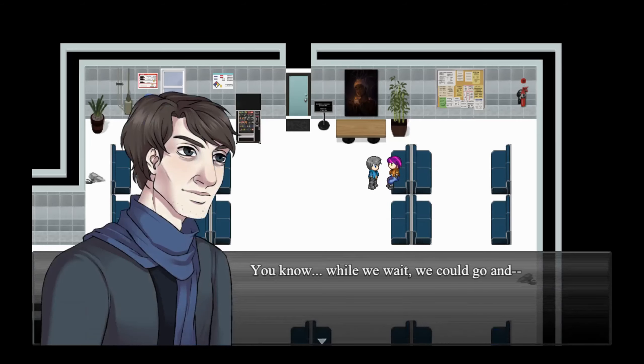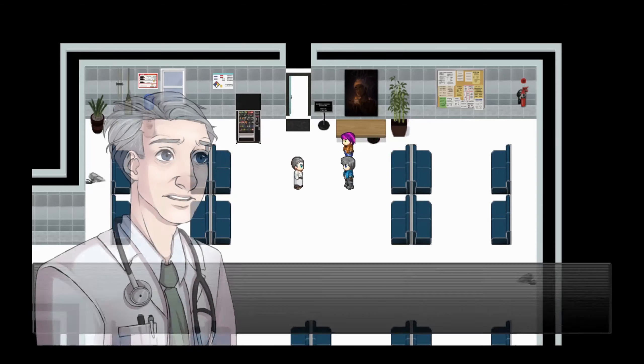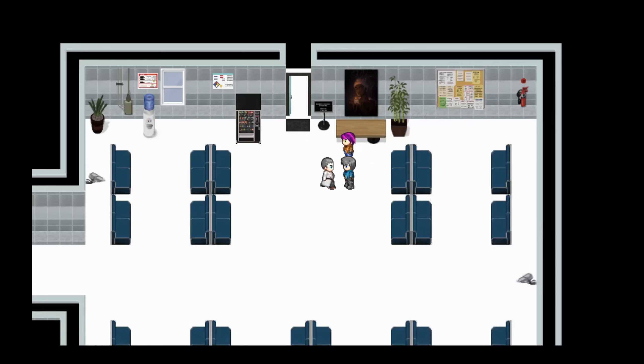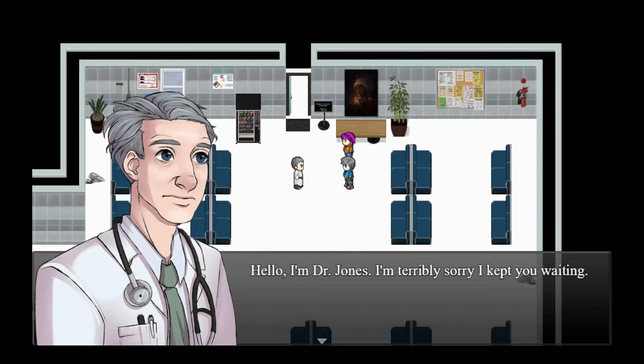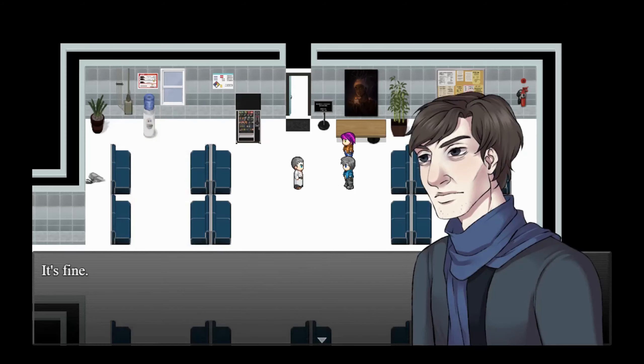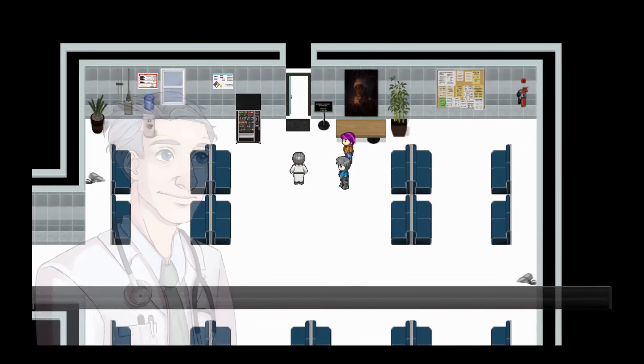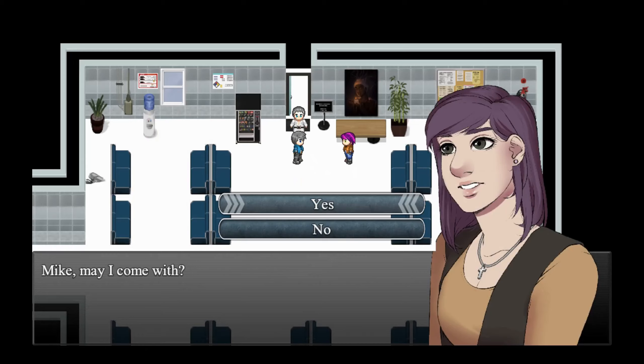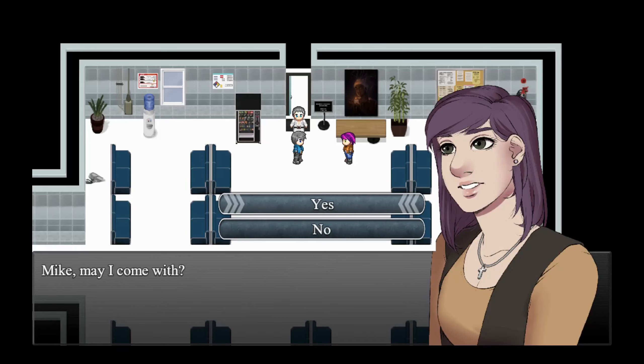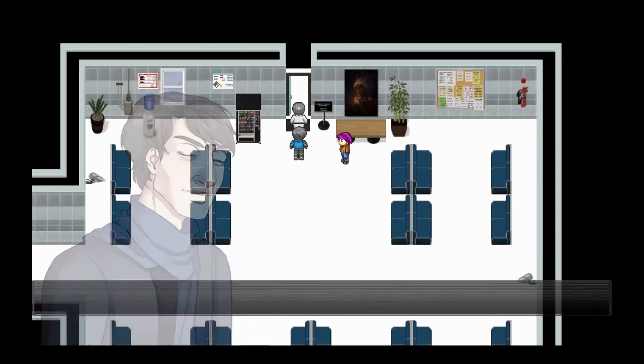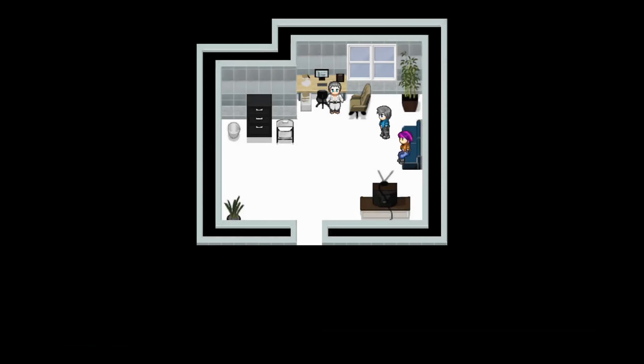You know, while we wait, we could go and-- Mr. Smalling? I am. Hello, hello, I'm Dr. Jones. I'm terribly sorry I kept you waiting. It's fine. Please follow me. Mike, may I come with? Sure, why not. Of course, I want you to hear this. Please have a seat.